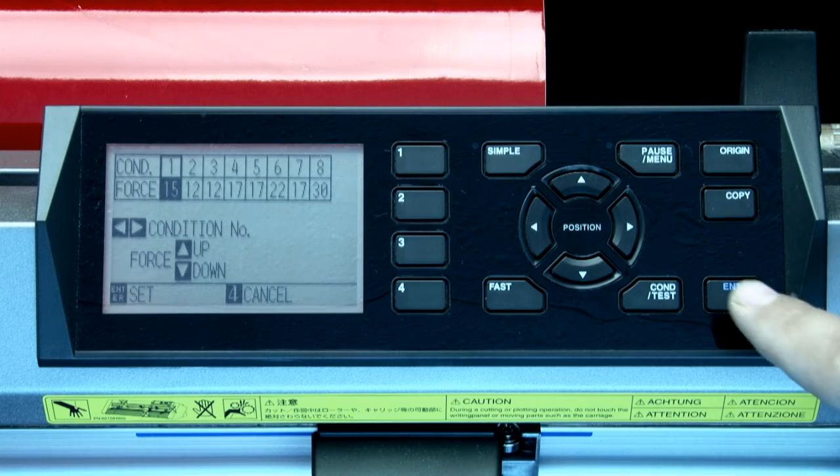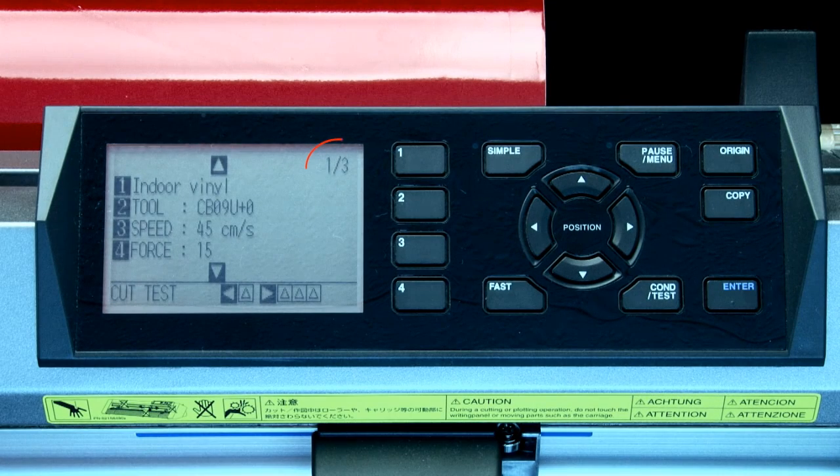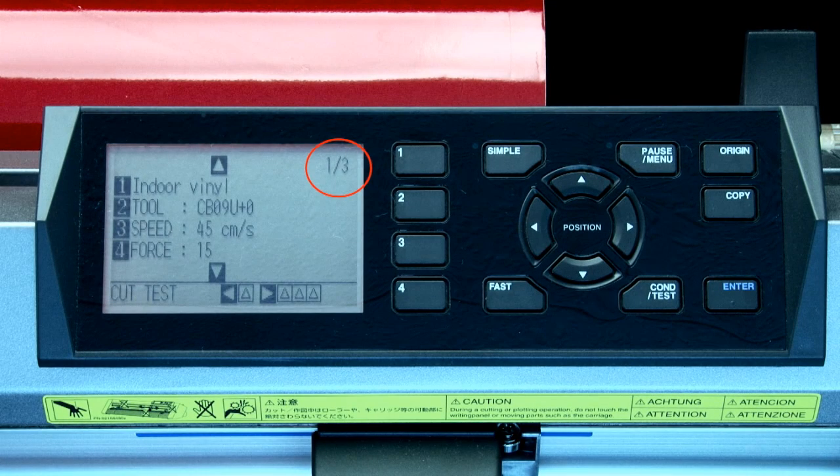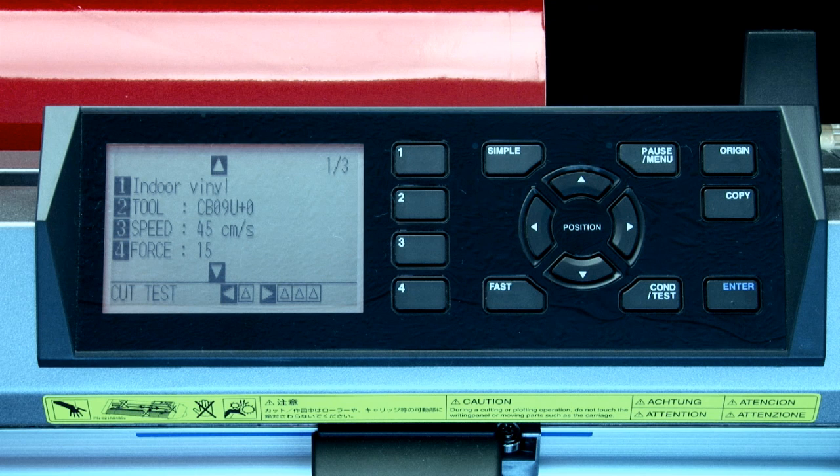And then press enter to accept the values. The upper right-hand corner of the condition menu indicates there are three pages of settings for this particular condition, and that we are on the first page. These other settings are more advanced and will be covered in a later part of this lesson. Now that we've got the condition the way we want, we need to perform a test cut on the material that this condition has been set up for.